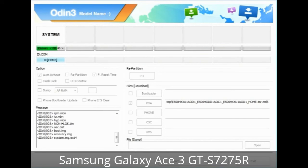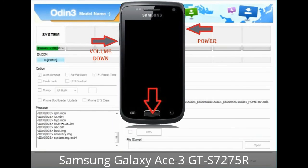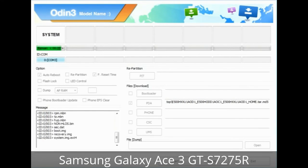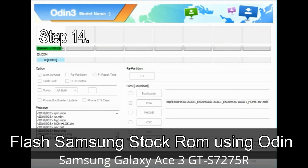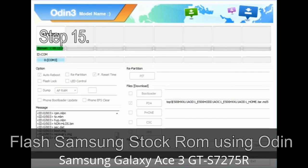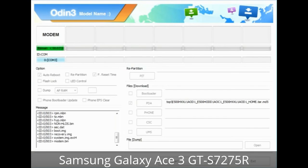Now you have to boot into stock recovery mode. To do so, press and hold the Volume Up key, Home key, and Power key. When the phone vibrates, release the Power key but keep holding the Volume Up key and Home key — you will boot into recovery mode. Step 13: In recovery mode, wipe data / factory reset. Step 14: Once cache data is cleared, select 'Restart phone now' from the recovery menu. Step 15: Your Samsung device will restart without any issue with the stock ROM you have downloaded.